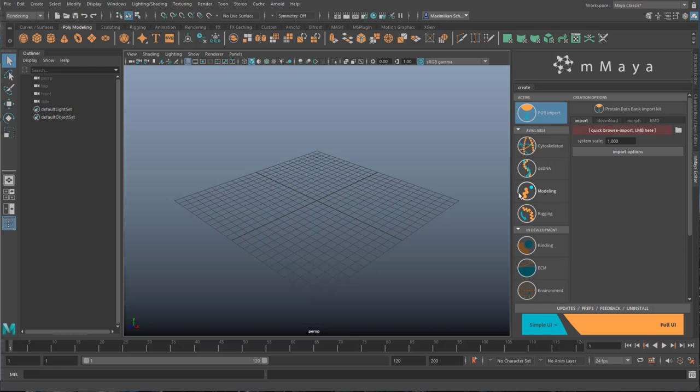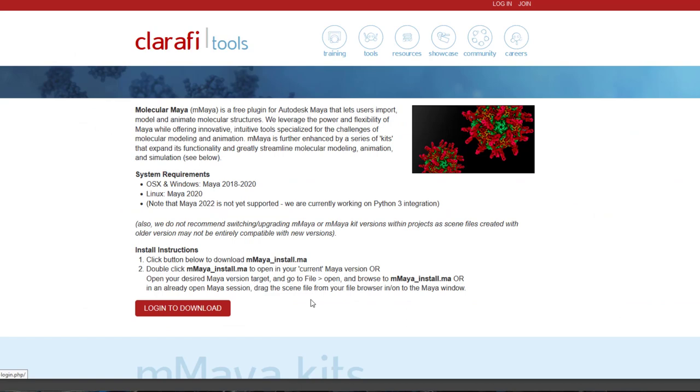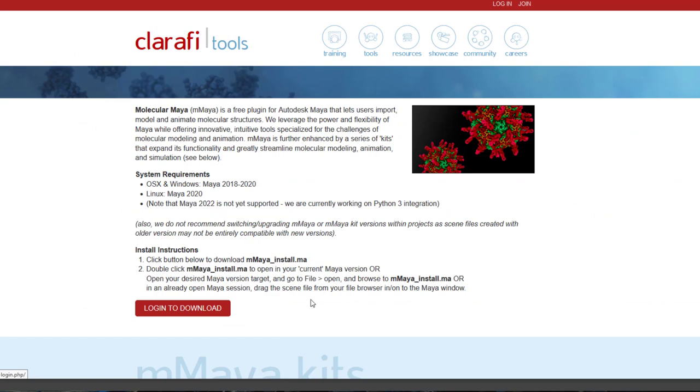This is the website. The company is called Clarafi and you have a Maya tool which is called M-Maya. You log in to download and then you're downloading it, installing it, and it lands in Maya.